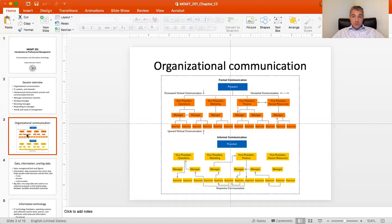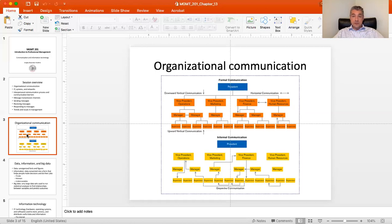With vertical communication, there are two types: downward and upward. Downward is communication from the boss to subordinates, and upward vertical communication happens from the bottom up, where subordinates tell something to their superiors. All of that has to be work-related.